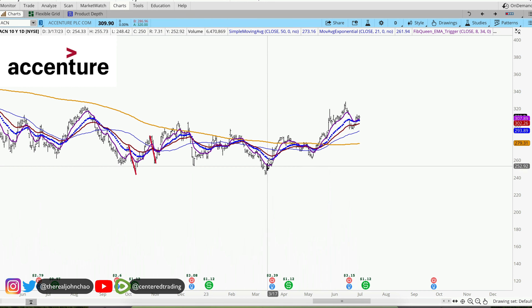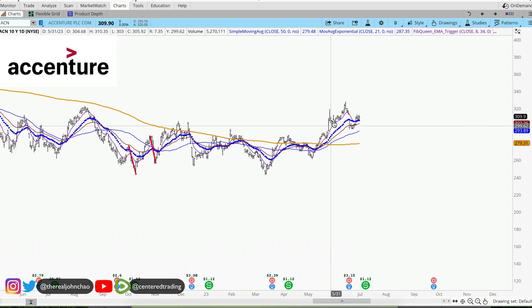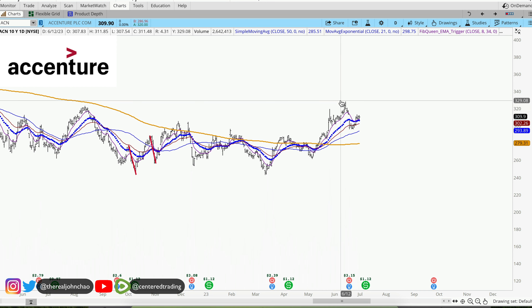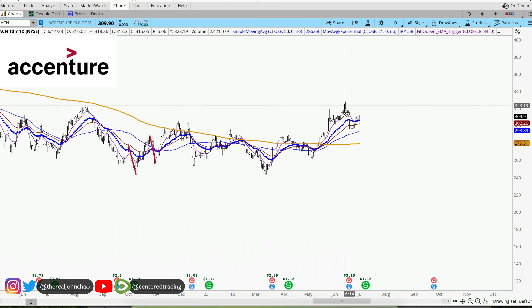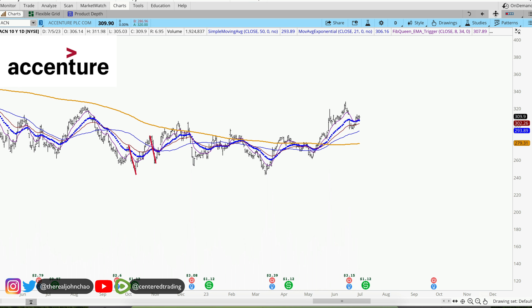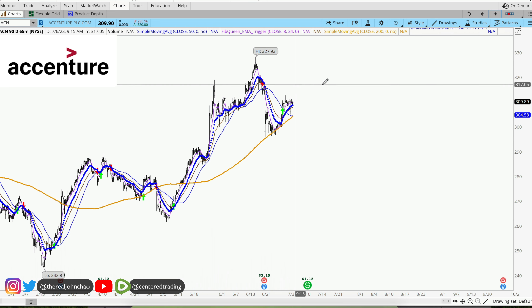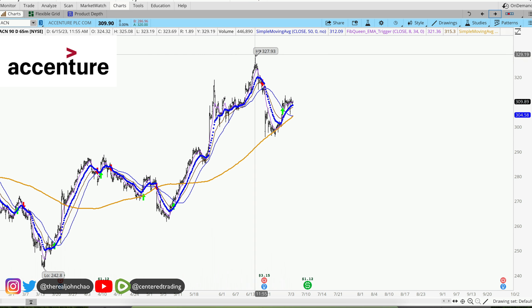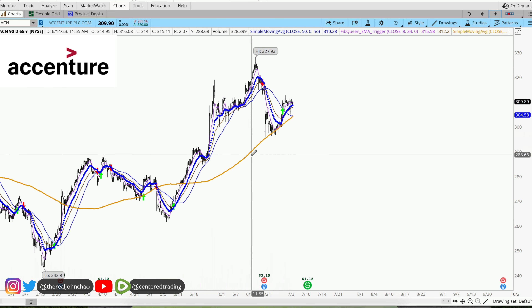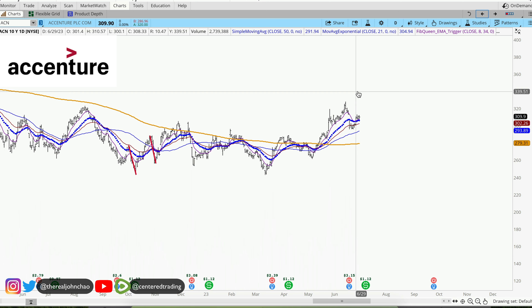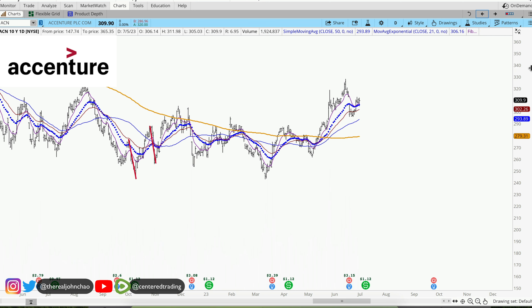Accenture on the daily chart. Price should cover the 200 moving average with a series of higher highs and higher lows. Taking a quick look on the hourly chart, you can see that it's currently been supported by that 200 moving average on the hourly as well.